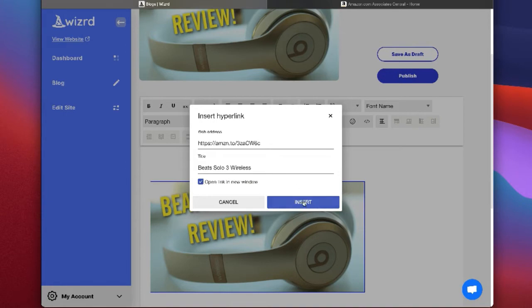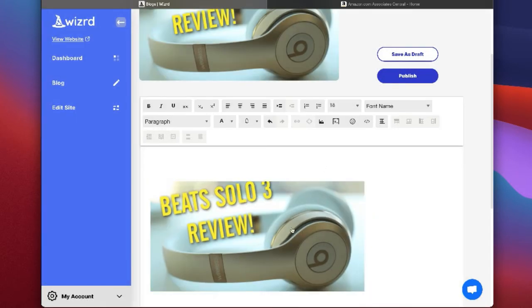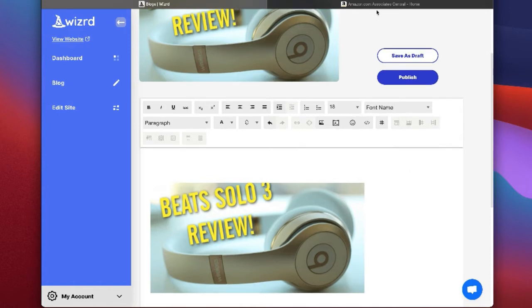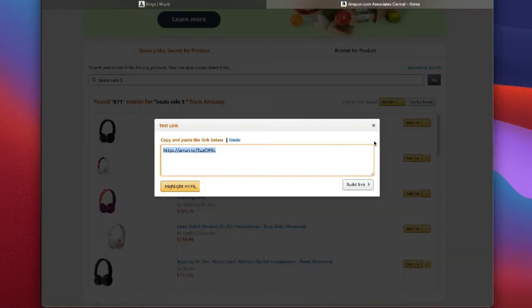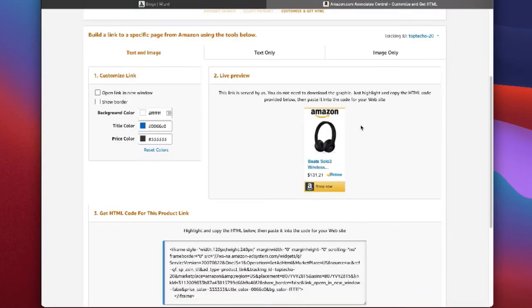So now this image should be hyperlinked. Now I want to show you how to embed HTML. If we go back here, most people click Get Link, but as you can see here it actually gives you this image and you can customize the link if you want.